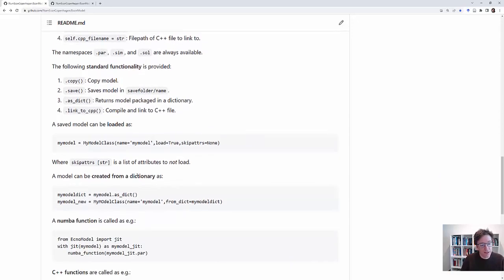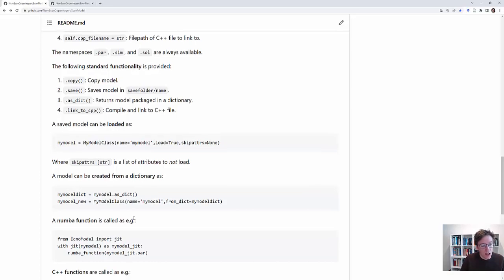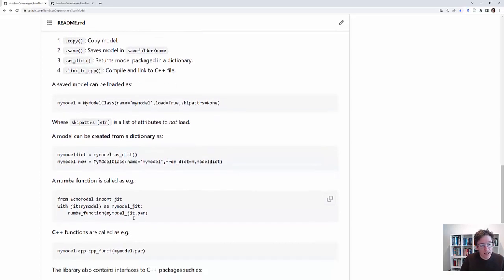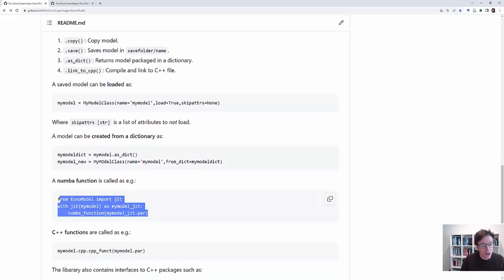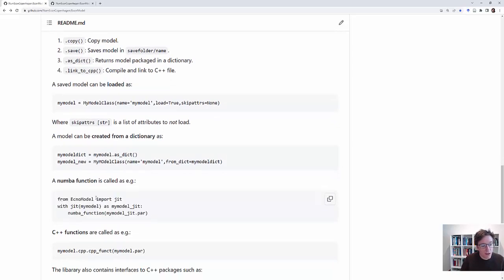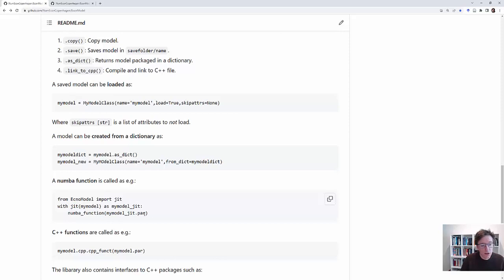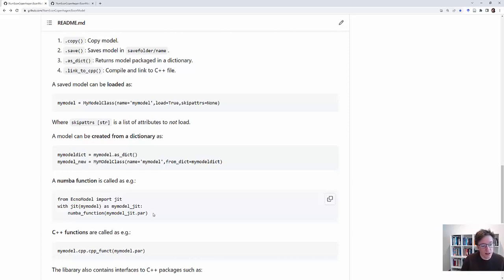And you can then load the model again using the syntax that is here. Or if you have it in a dictionary then you can create it from the dictionary. And then the nice thing in terms of using Numba is that you can use the code line that's here. If you use the JIT function from EconModel then you can JIT your model and then you can also use these complex namespaces inside your Numba functions which is a small and nice thing.